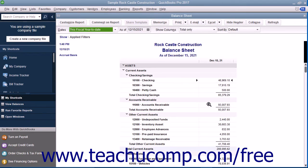The next report we will look at is the profit and loss statement. This report shows income, expenses, and net profit or loss — meaning your income less your expenses. It summarizes the revenue and expenses of the company by category: first income, then expenses.